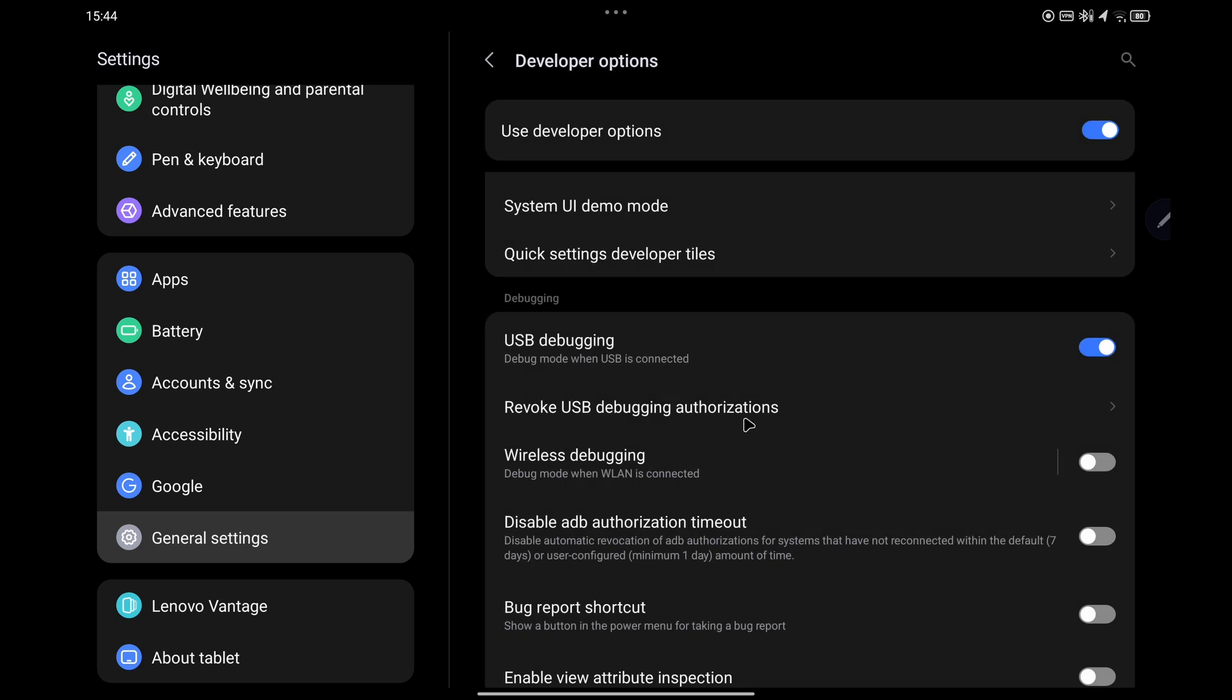Then select OK and there you have USB debugging enabled. So that's it, thanks for watching.